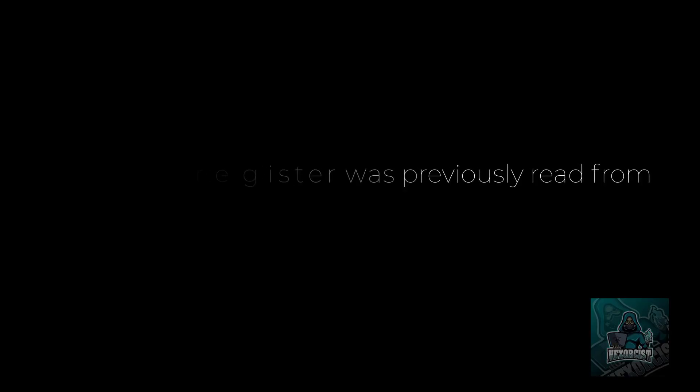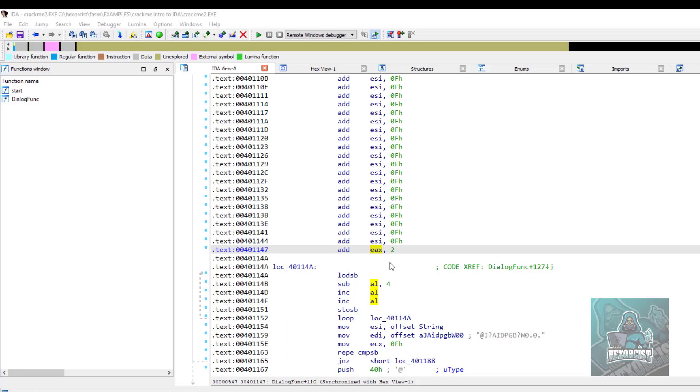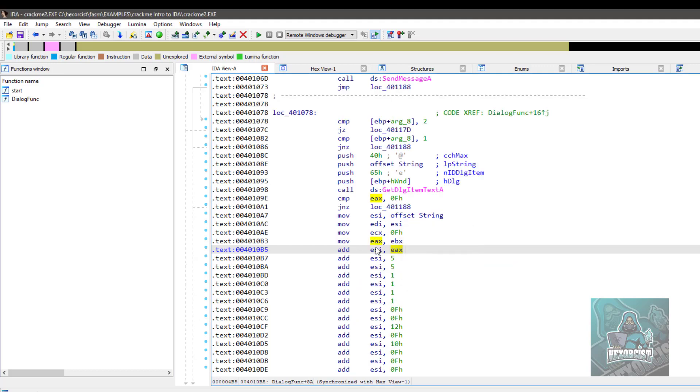Number three, find where a register was previously read from. Alt up. So now you are in a situation when you have a register and you want to find the last place where this register was read from. You click on it, you press Alt up. Now you can see right here, we see add ESI EX.